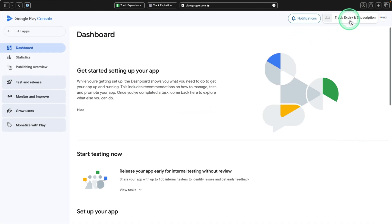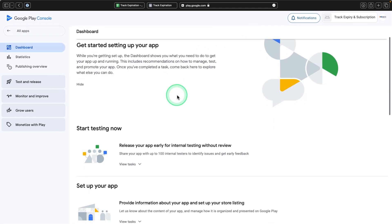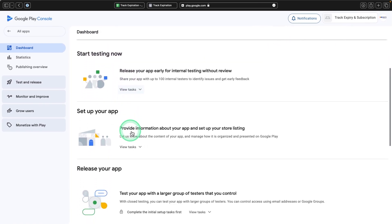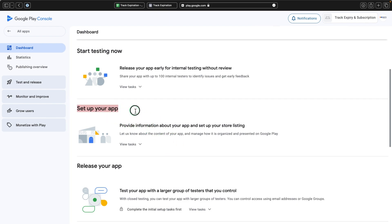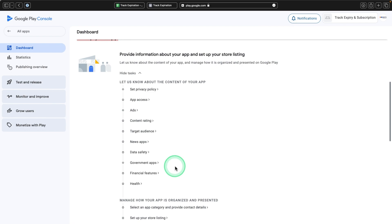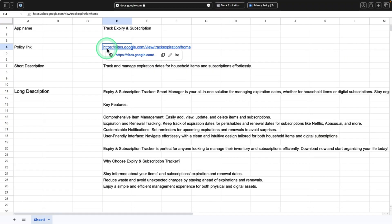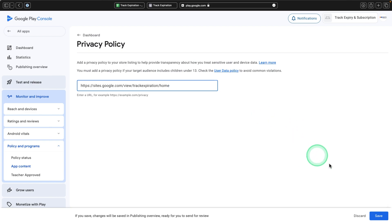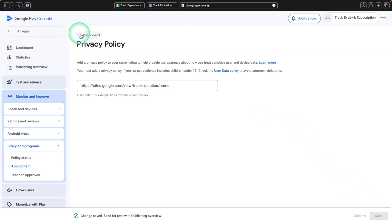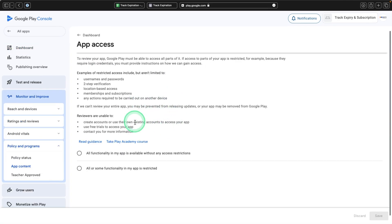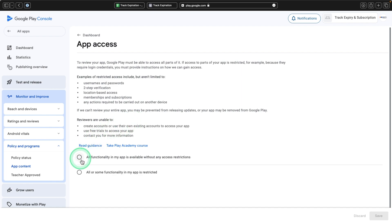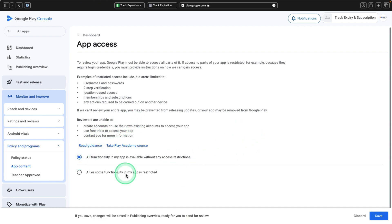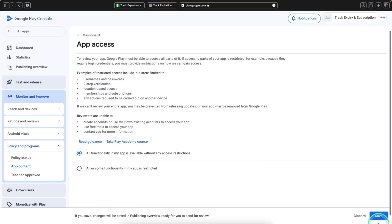Your application has been created successfully. You can see your application name and you are now in the dashboard page for your application, where you can release it for testing or for production. Come to where it says Set Up Your App and click there. There are a series of questionnaires and forms you need to fill in order to publish. First, set the privacy policy — copy the privacy policy link and save. For app access, if all functionalities are available without restriction, select the first option. If users have to sign in to use your application, select that option.